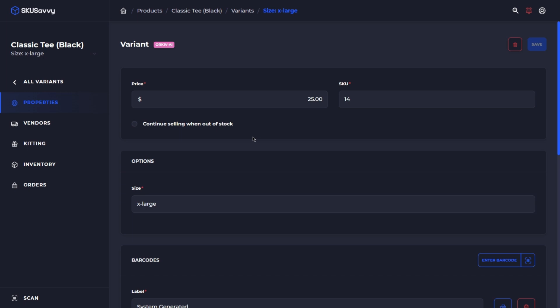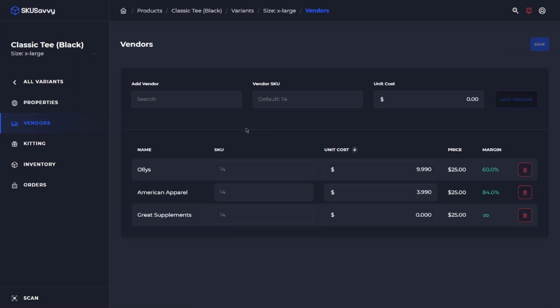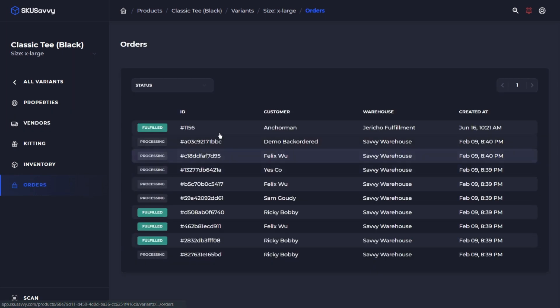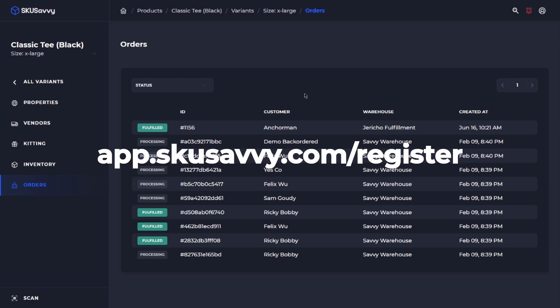That's going to wrap it on the product overview. I hope that was helpful. There's a lot of things within the products here that make it easy to either add new barcodes, update barcodes, change around the information of dimensions, and be able to get a high-level overview on all of your orders for a particular variant inventory. We'll see you on the next video. If you haven't already, make sure to get a free SKU Savvy account at app.skusavvy.com/register. Thank you very much. We'll see you in the next video.